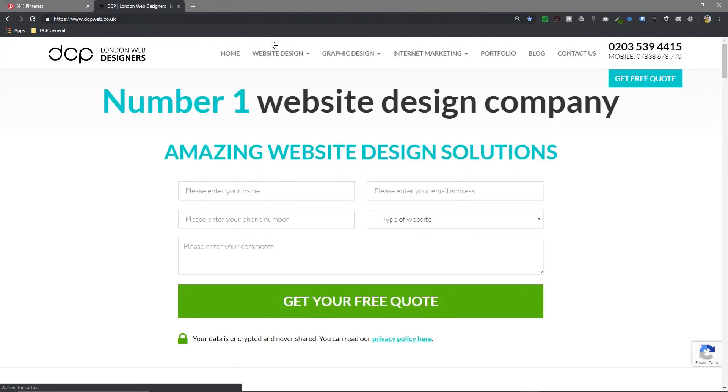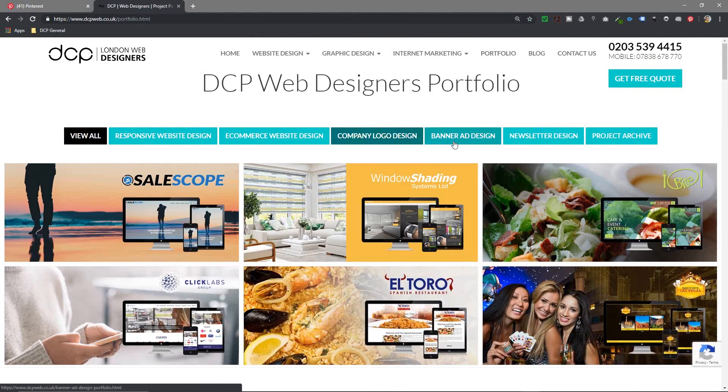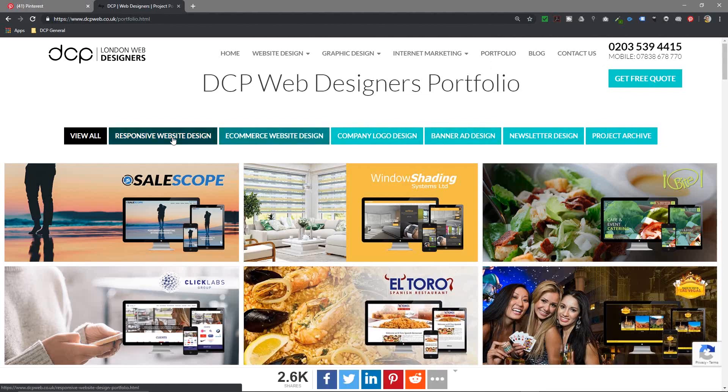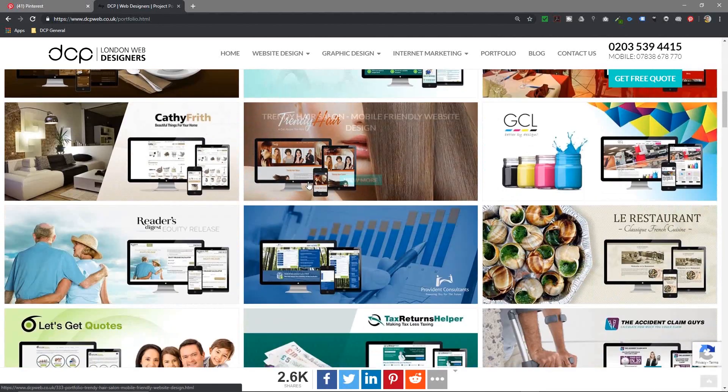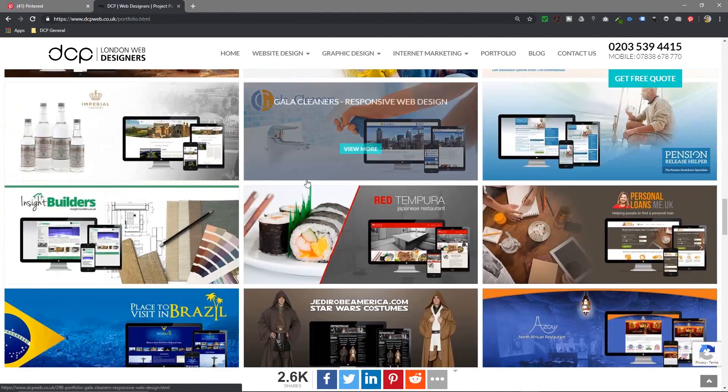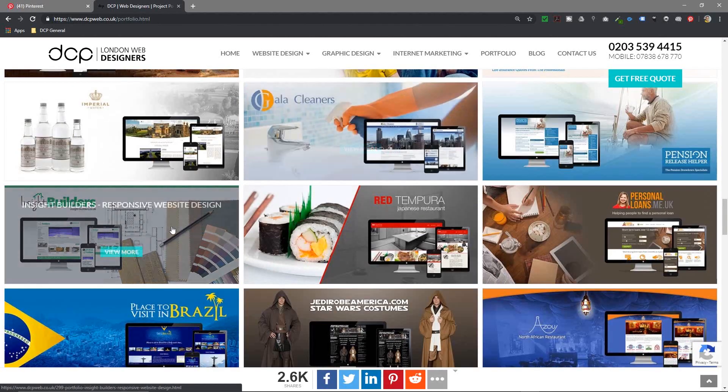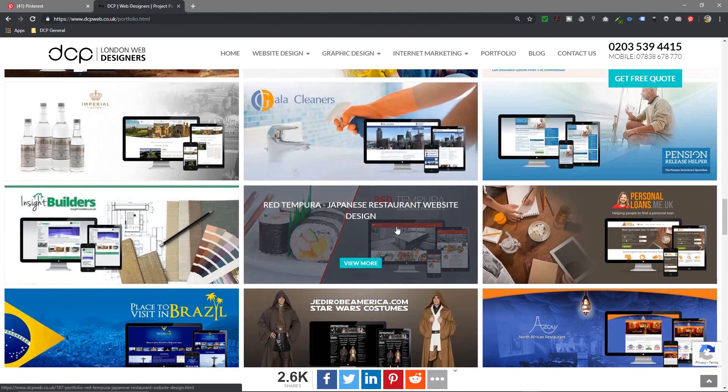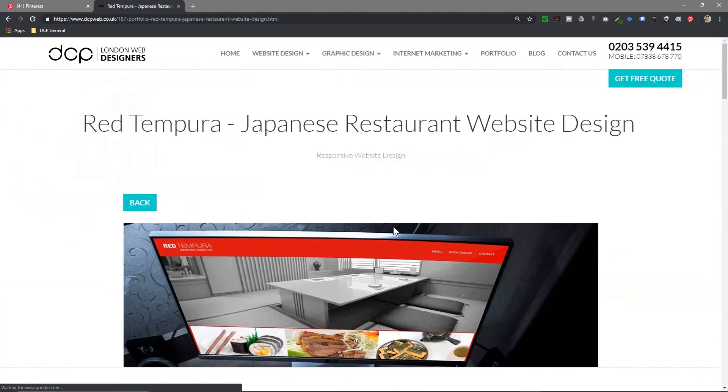I go to my website and I'll go to my portfolio. Let's scroll down to here, let's find something. Let's take this Red Tempura. It's a Japanese restaurant.